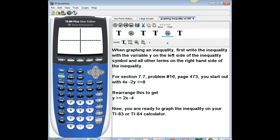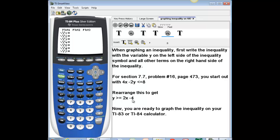Now I'm ready to enter my equation. I come back to the top row and hit the Y= button. This is where I'm going to enter the expression for my inequality. I enter the right-hand side in the top line: 2x. X is entered using the alpha row, second button over — then minus 4. So I've entered that, but remember I'm graphing an inequality.